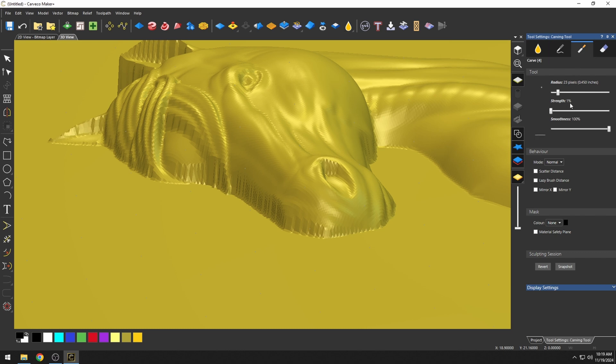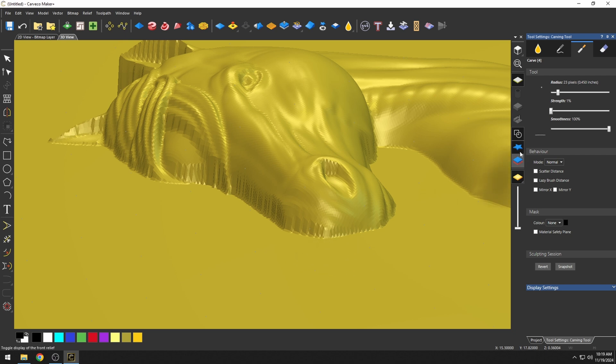These carving tools are pretty strong, so I like to use the smallest strength, and the radius that we're going to be affecting is affected by this top slider.